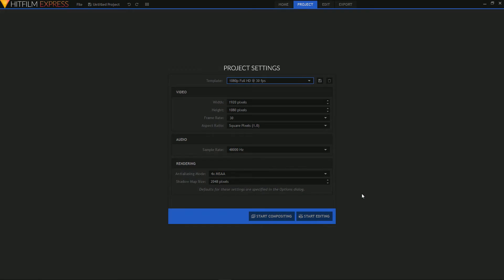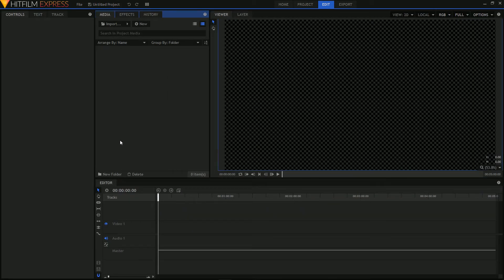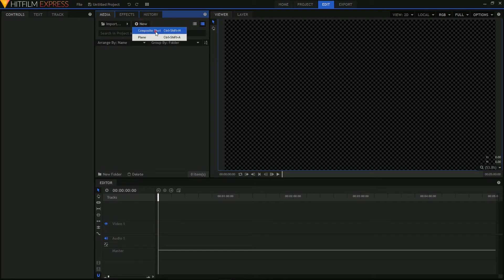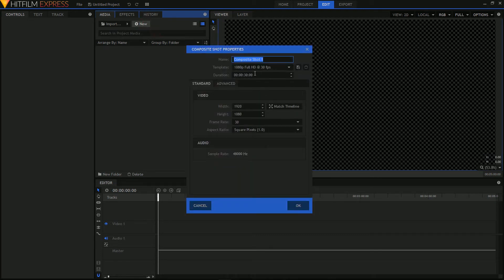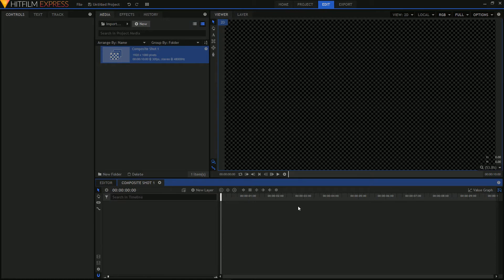While this isn't a particularly difficult effect to create, I'm doing this to give you a good idea of what happens when you're working with 3D layers. So let's go ahead and start a new project as we always do. And let's then create a new composite shot. We only need it for about 10 seconds. So let's set that and keep everything else at the defaults. Click OK.